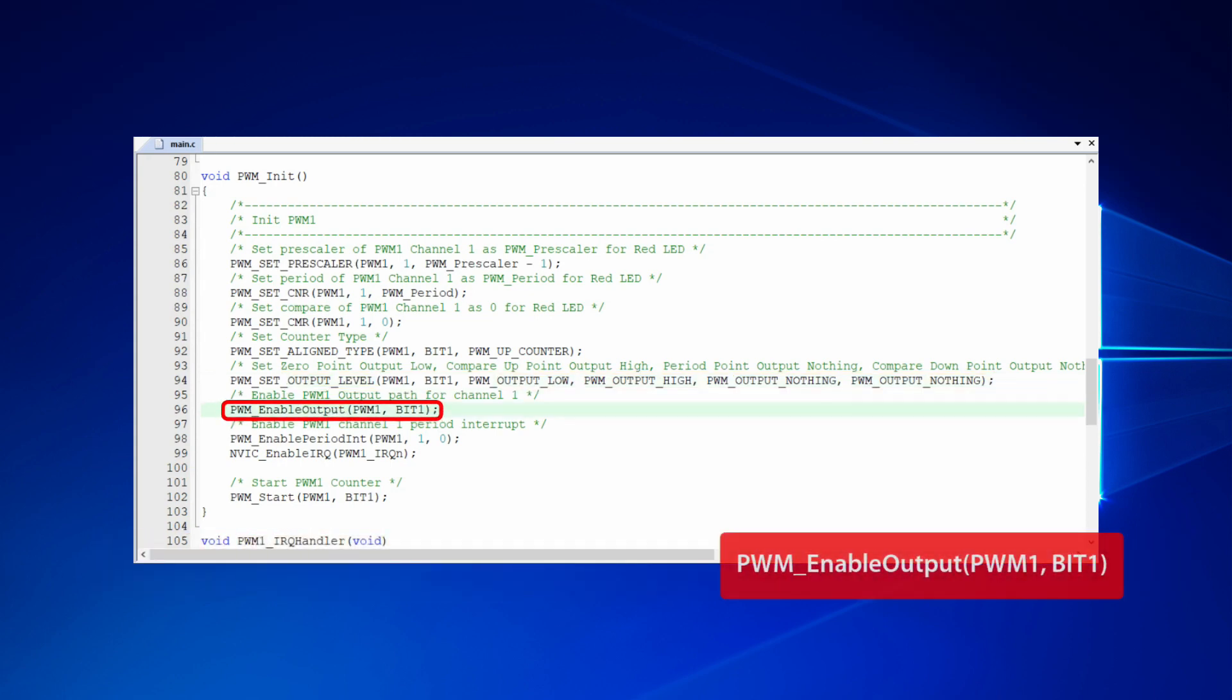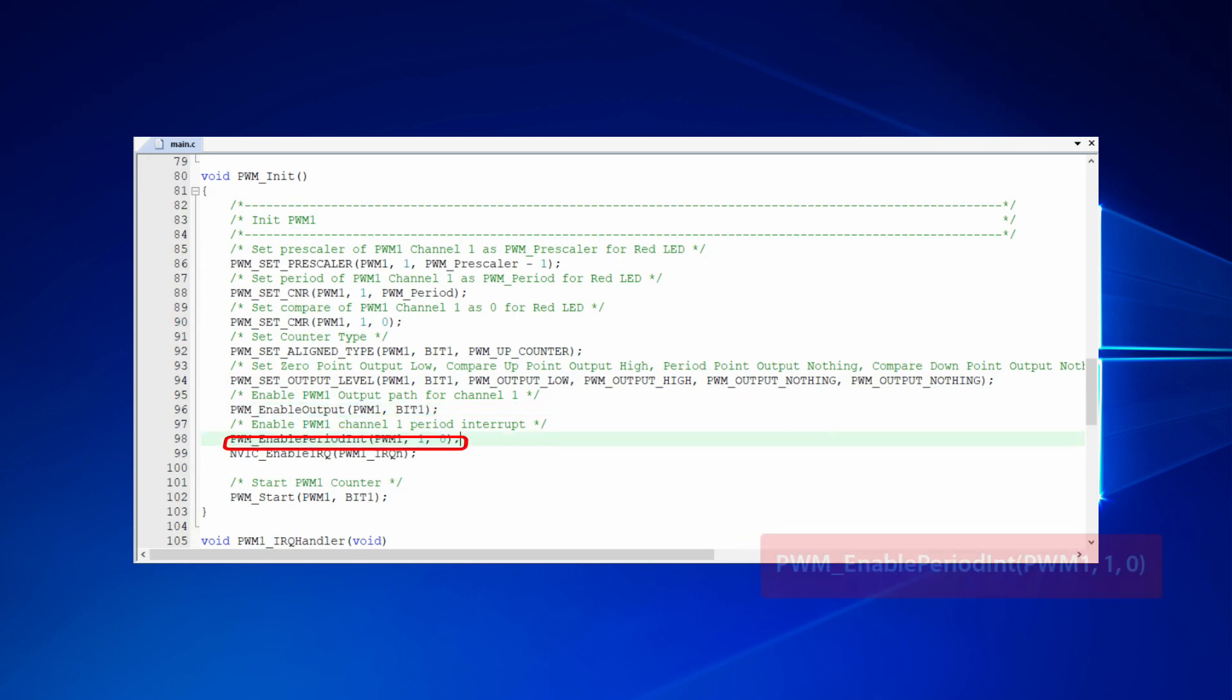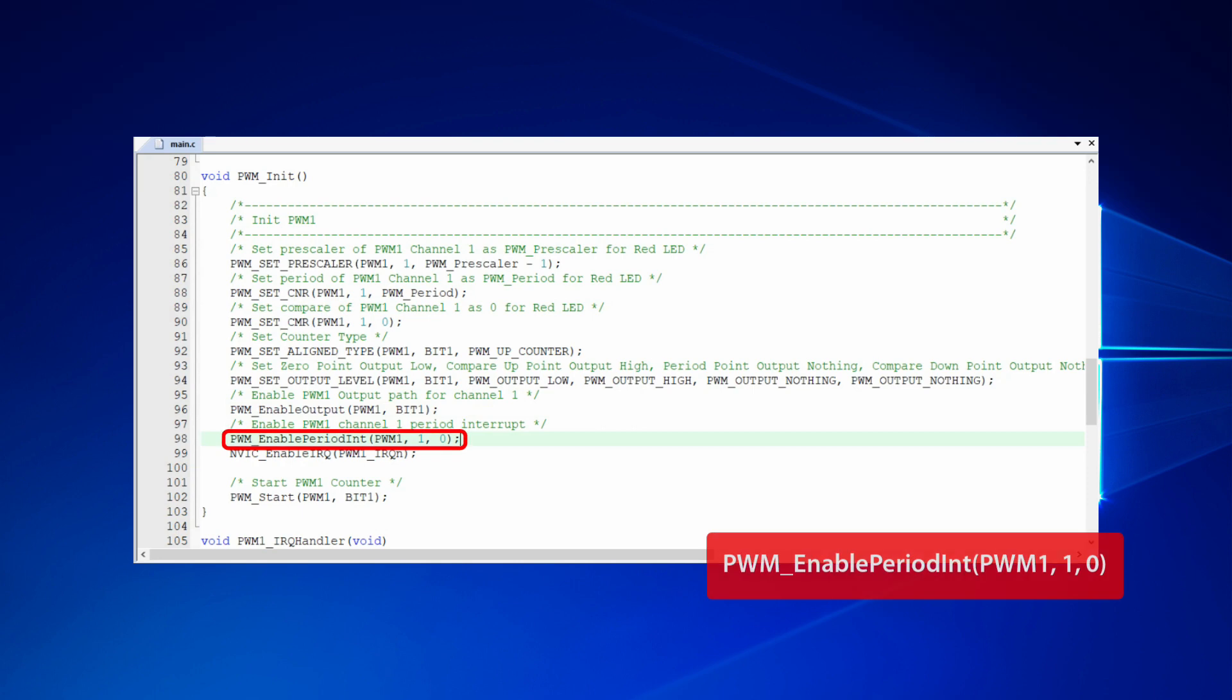Afterwards, to call PWM enable output function to enable the PWM output of channel 1. Besides, we call PWM enable period interrupt function to trigger an interrupt when the counter of channel 1 reaches to the period point.